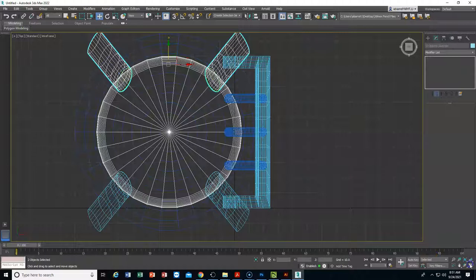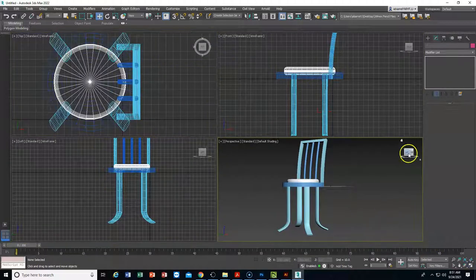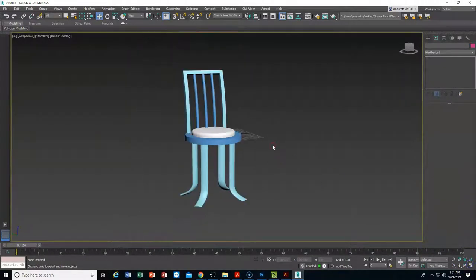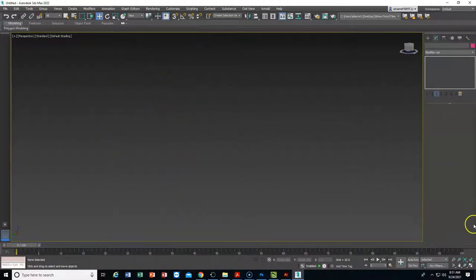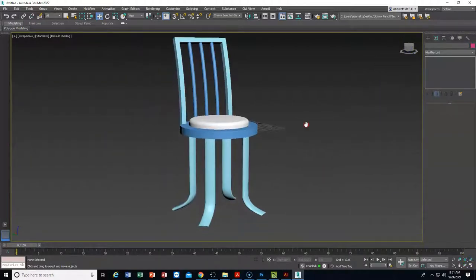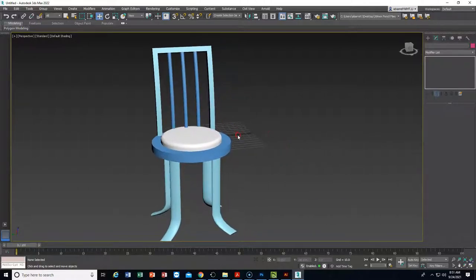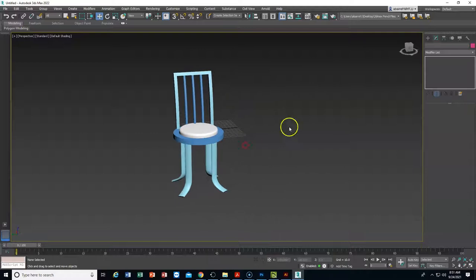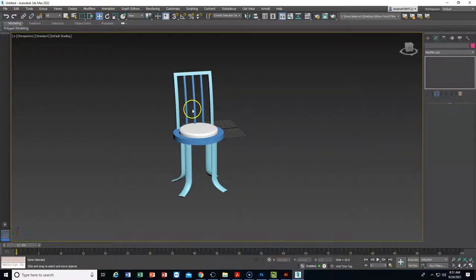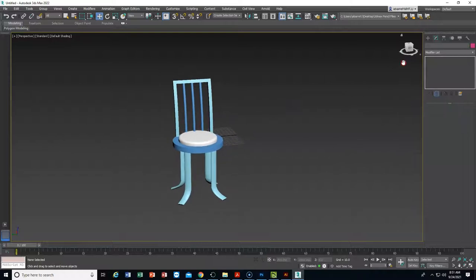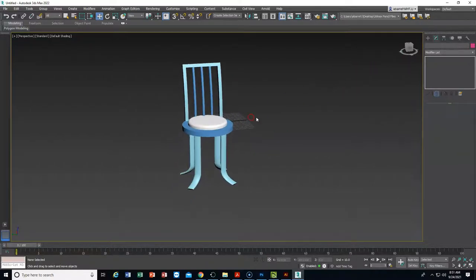Maximizing the viewport I can make sure the legs are proportionately correct — they look like they're just over the edge, which is right. Coming out for a final look at the chair: we've got four lofted legs, a back made from a C-extrusion with a bend modifier and three bent cylinders. That is how we make a chair, and we learned several techniques today. Thanks for watching — come back for more tutorials.